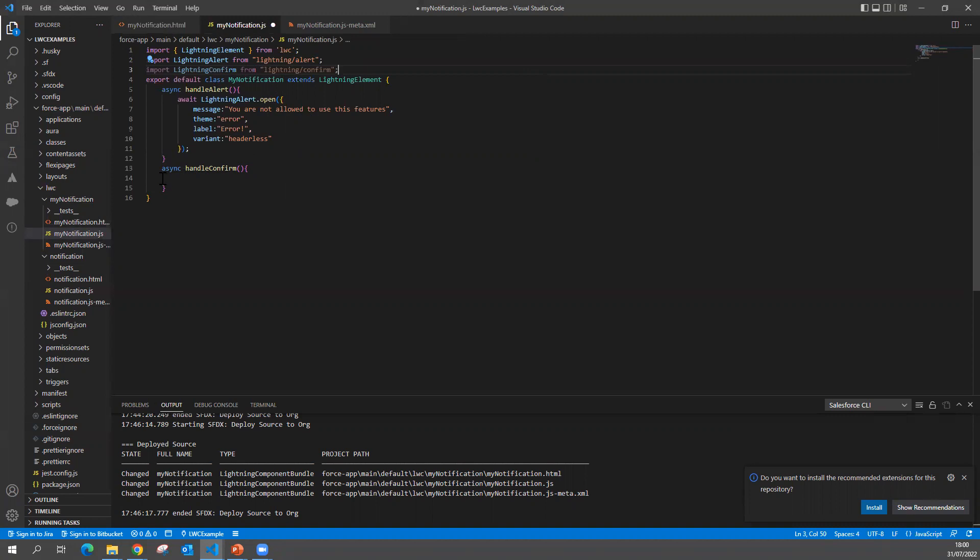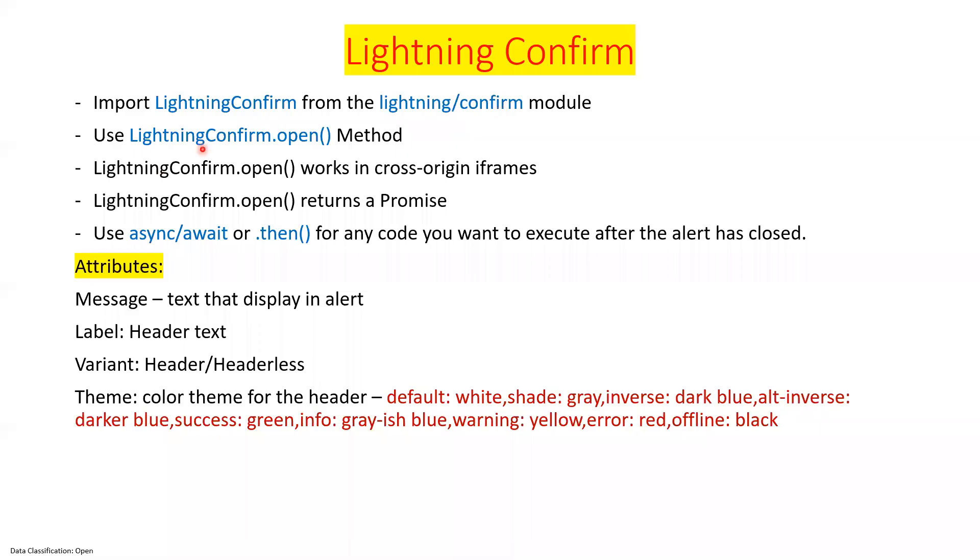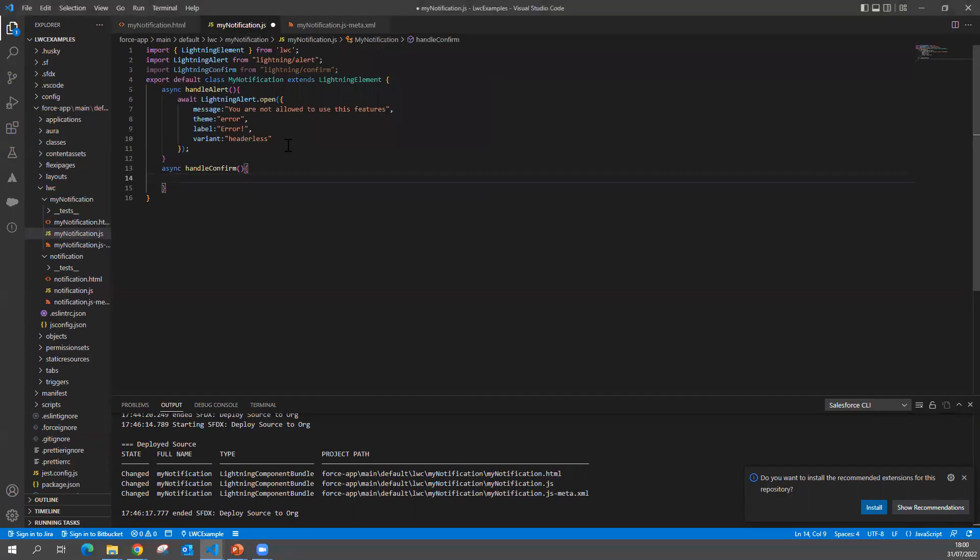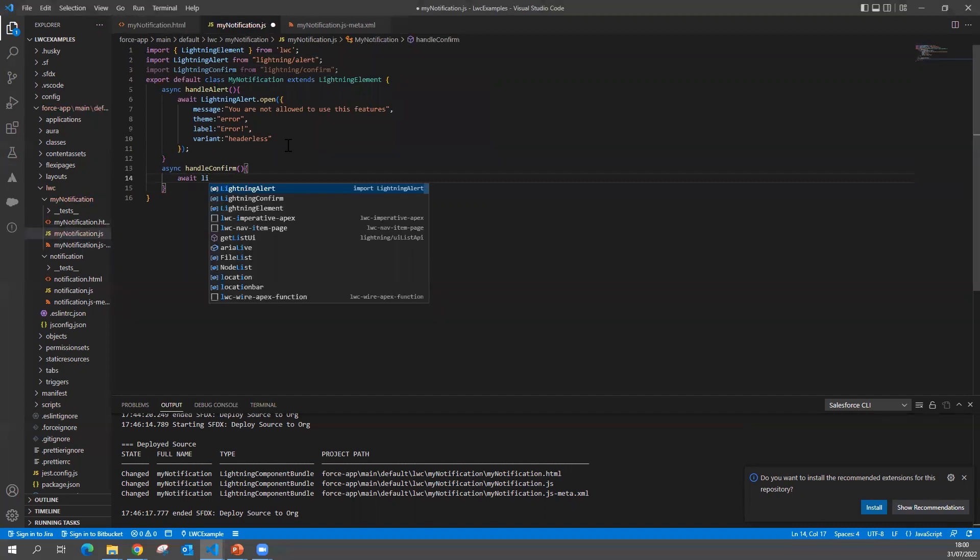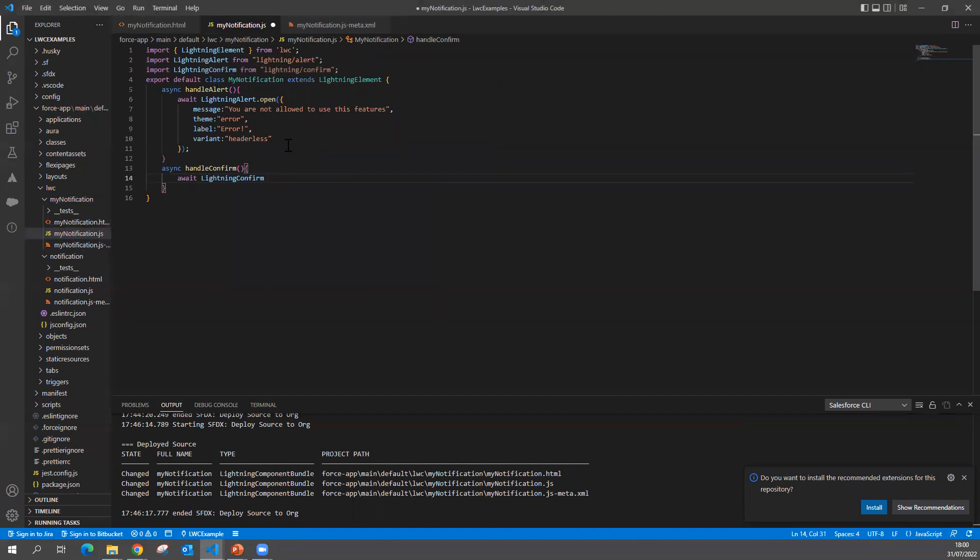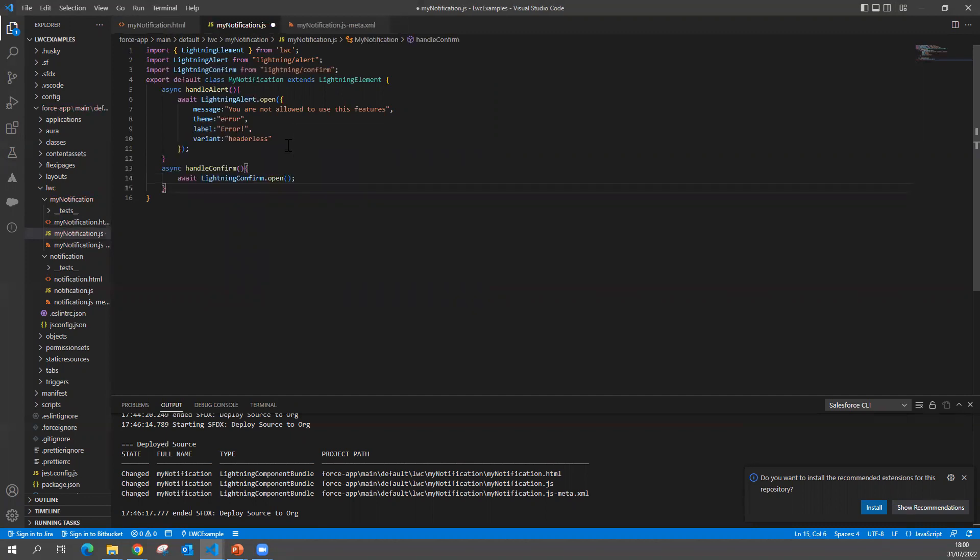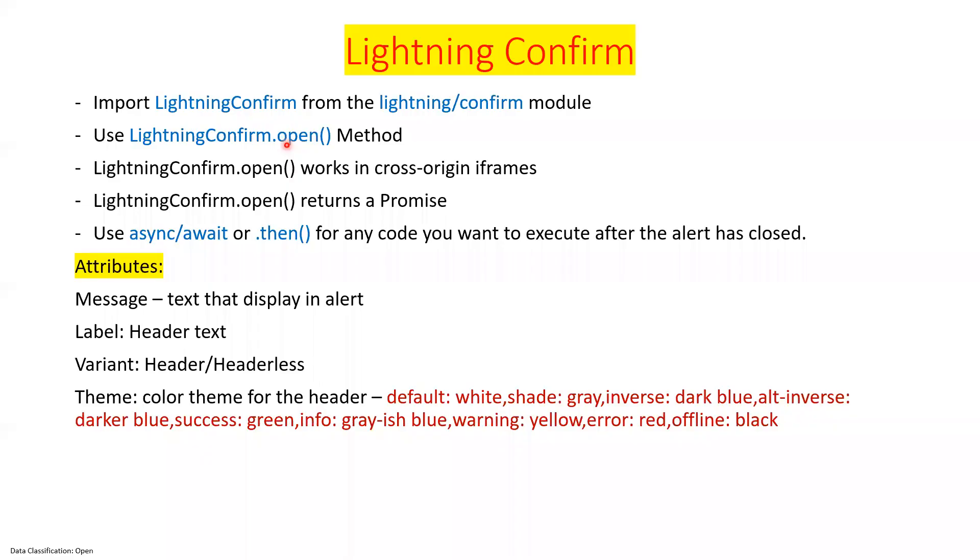This is my step one. What is the next step? I have to invoke the method lightning confirm open. Simply I can say LightningConfirm.open. And this is a method. Inside this method, I can pass some attributes to build my confirm dialog box.